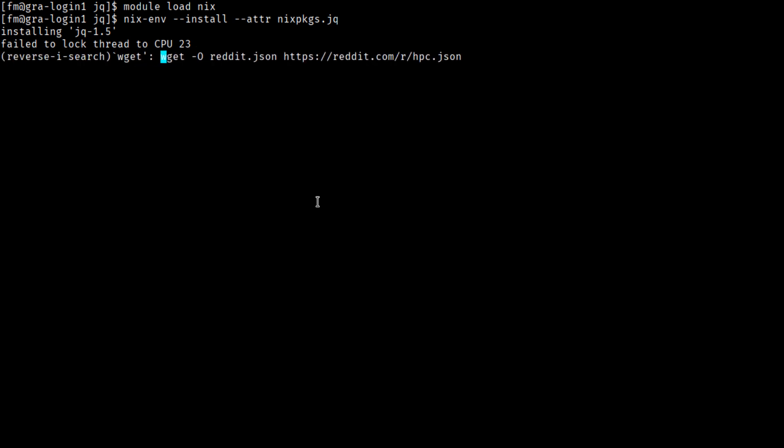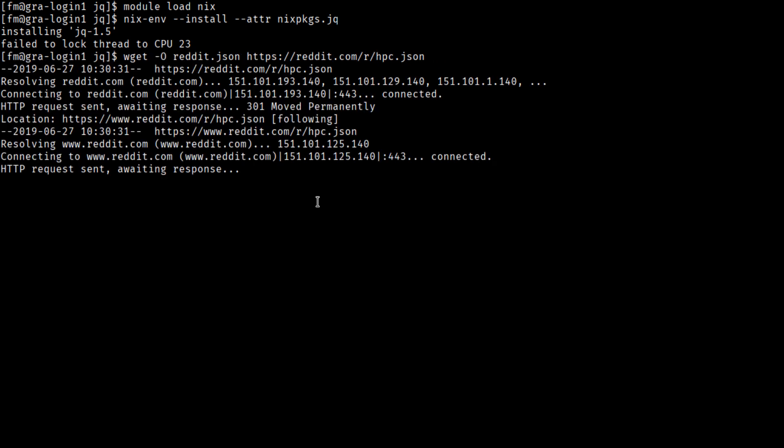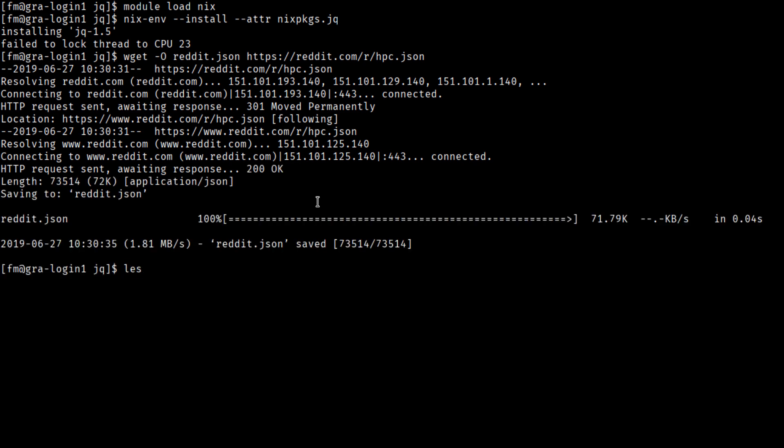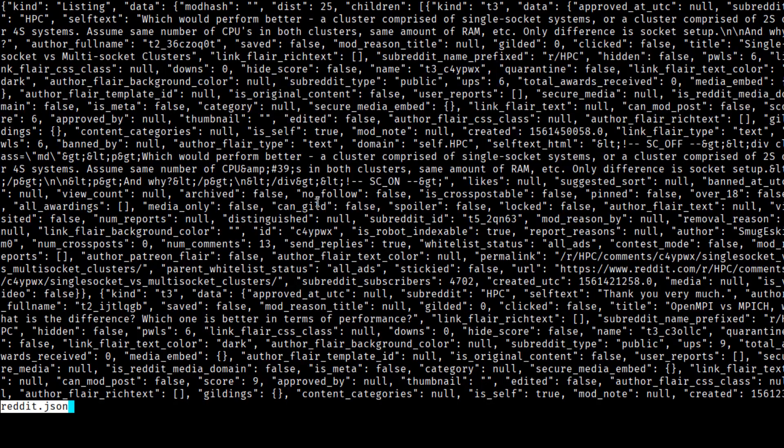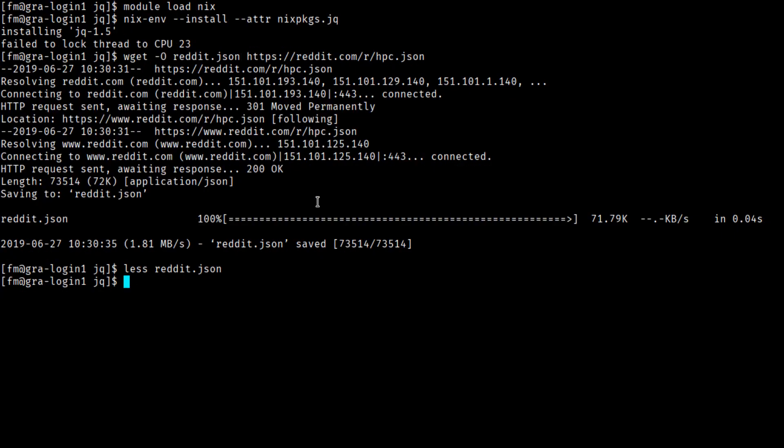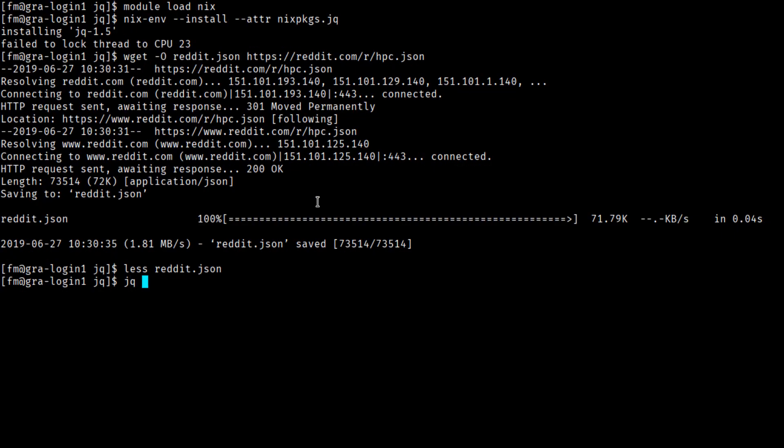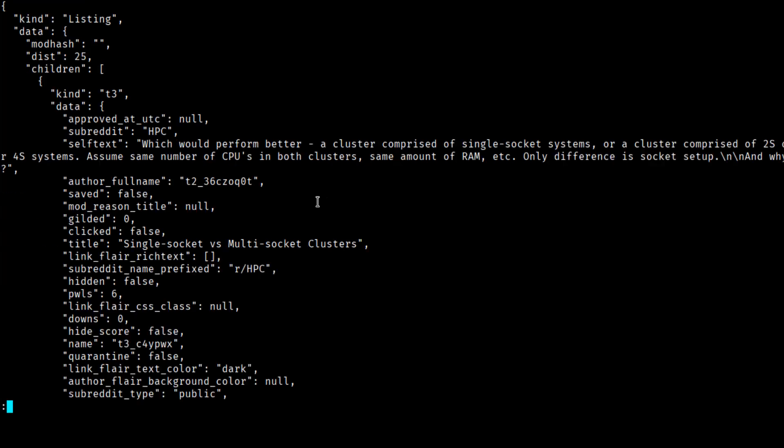For this demonstration, I'm just going to fetch some sample JSON from the HPC subreddit. By default, you can see that JSON looks fairly ugly. It's output in a compact format. The simplest JQ operation is simply dot, which copies the input to the output. But by default, JQ formats the JSON, so now we can actually see the structure.